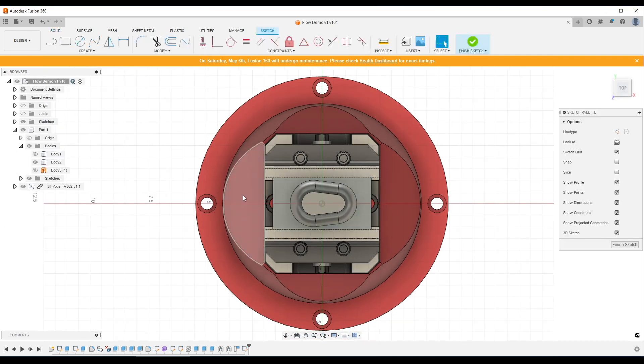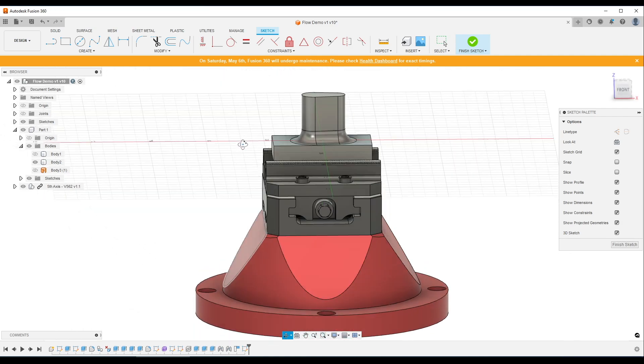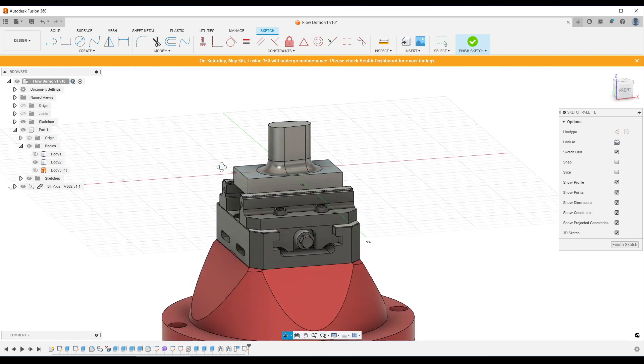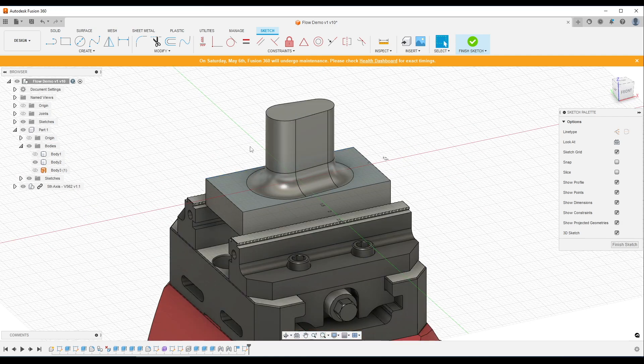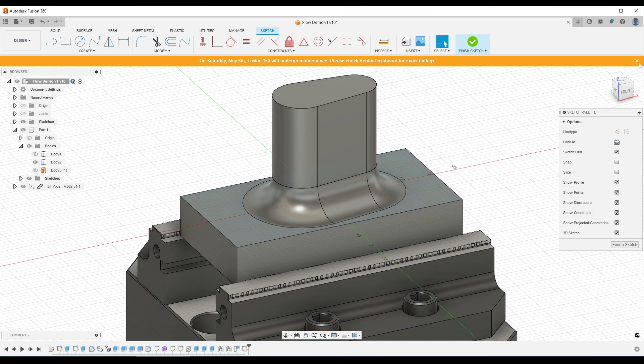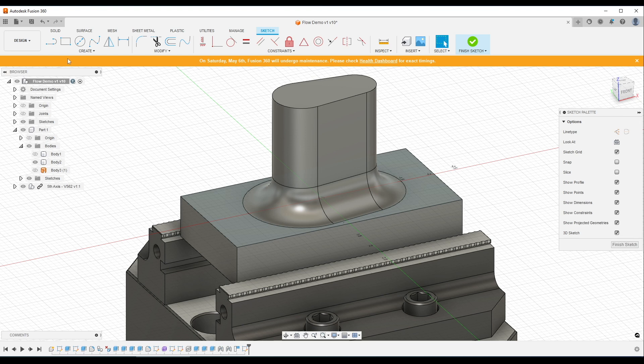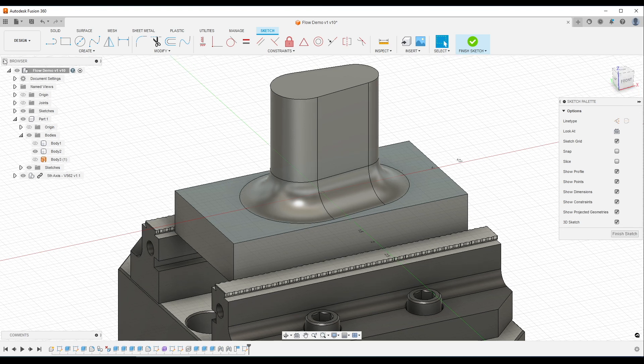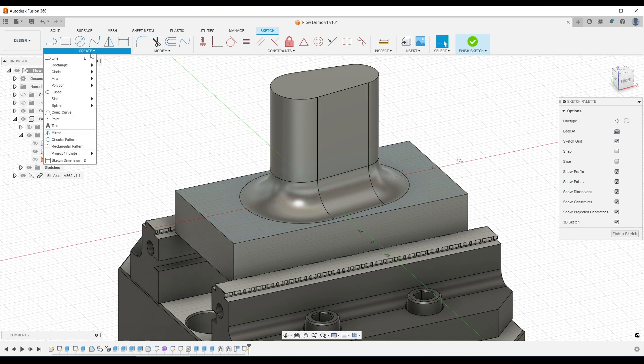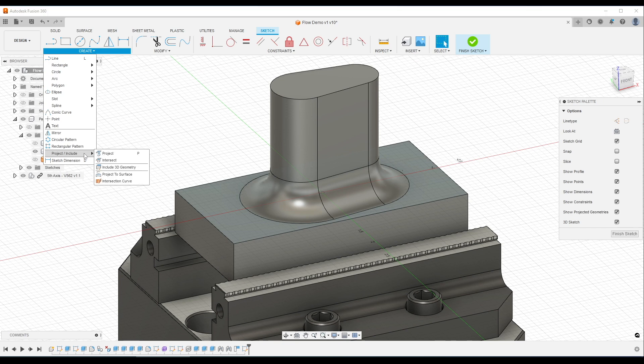We want to create a projection, but don't hit the keyboard shortcut P, which is what we often say we can do. Rather go to create, project, and this time we want to say include 3D geometry.